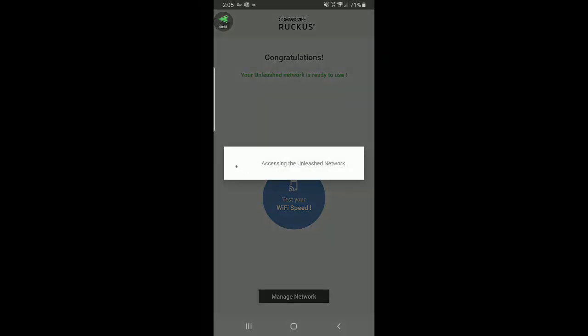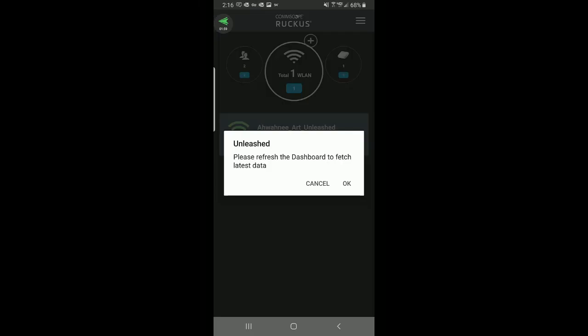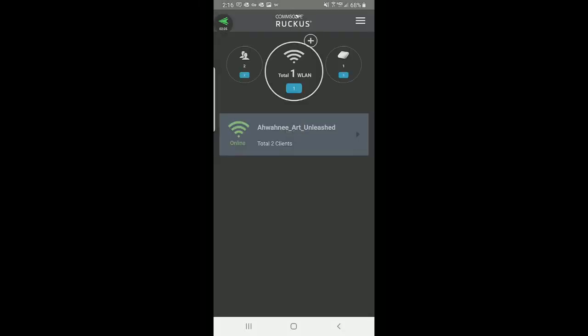It says accessing the Unleashed network, then asks if I want to remotely manage this network. Normally you would do this, but we can come back and do this later, so I'm going to skip it for now. That brings me into my Unleashed dashboard. It says please refresh the dashboard to fetch the latest data. We have one WLAN that's been created, and from this point on, you can monitor and configure the Unleashed network.